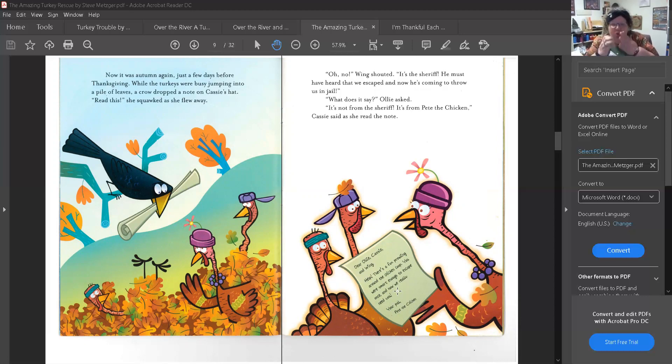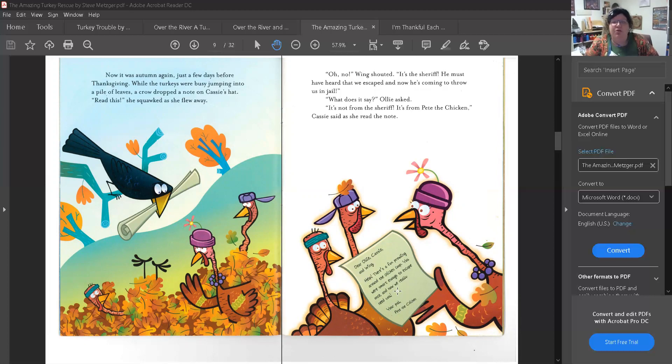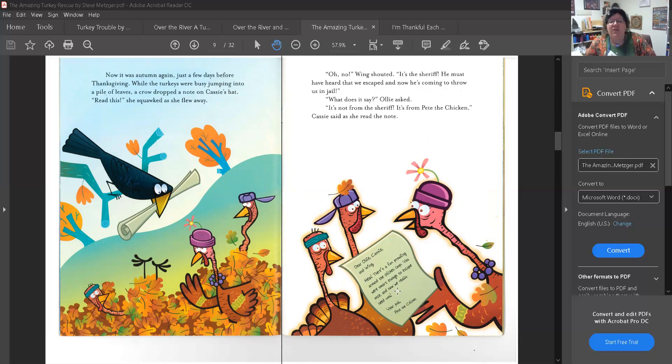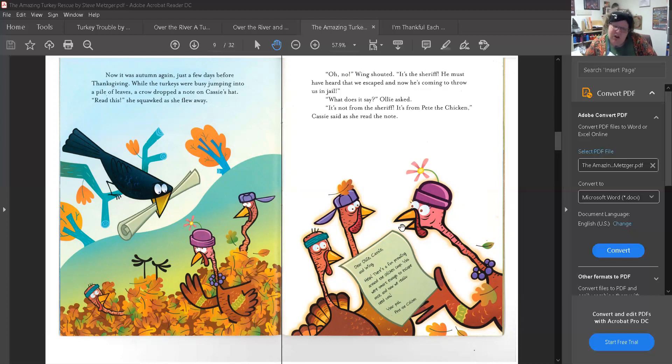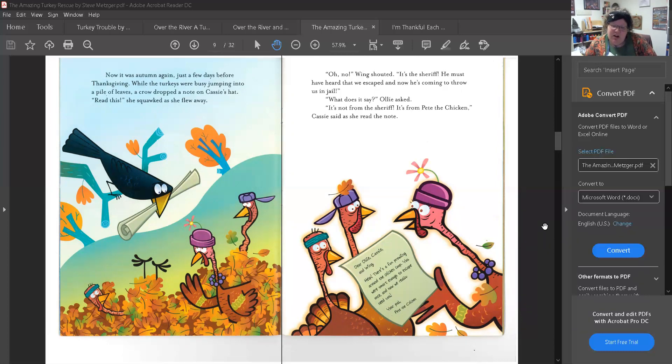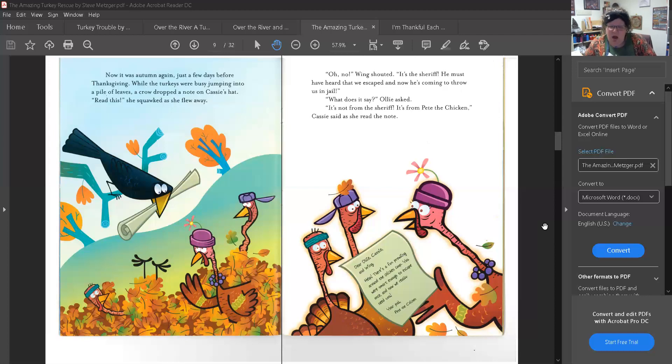Oh no! Wing shouted. It's the sheriff! He must have heard that we escaped and now he's coming to throw us in jail. What does it say? Ollie asked. It's not from the sheriff. It's from Pete the chicken, Cassie said as she read the note. And the note says, Dear Ollie, Cassie, and Wing, help! There's a fox prowling around the chicken coop. You were smart enough to escape once and now we really need you. Your pal, Pete the chicken.